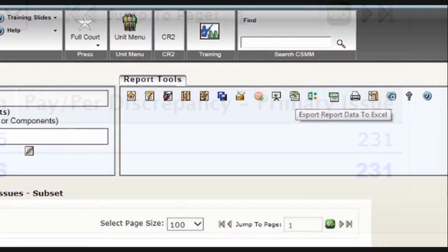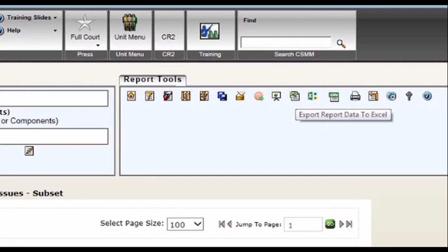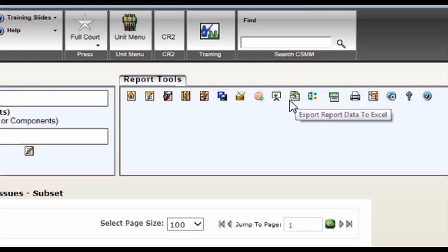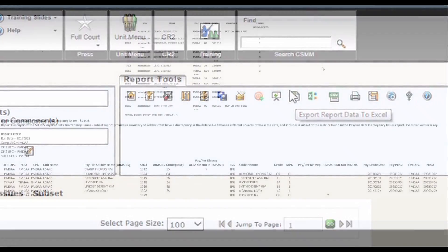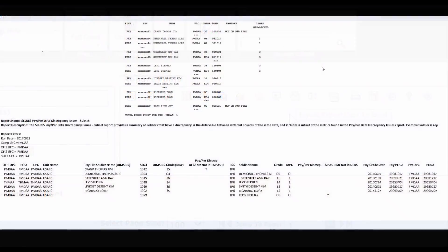I would like to divert your attention to the report tools navigation section. In this section, you will see an Excel icon that will allow you to export report data to Excel. Click it, and save it.